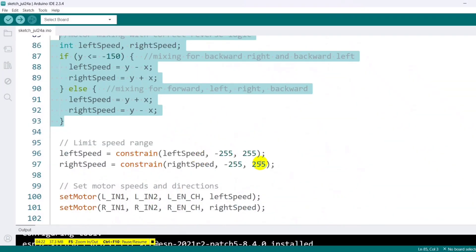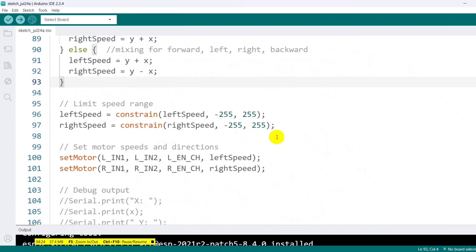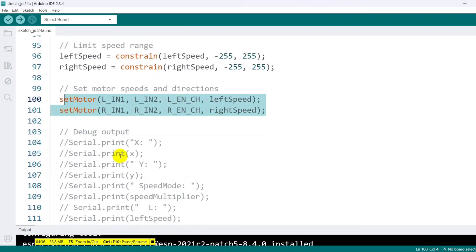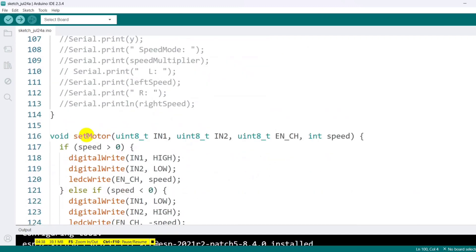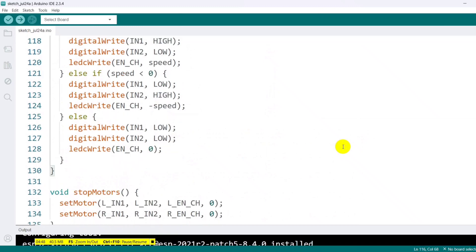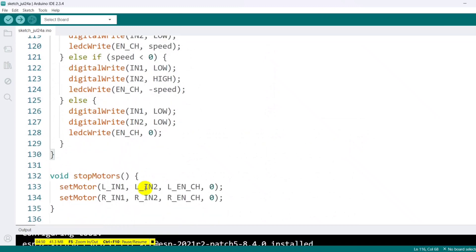To ensure safety and control, the motor speed values are constrained between minus 255 and 255. We then call a helper function named set motor to apply these speeds. This function sets the direction pins and writes the appropriate PWM value to the enabled channel based on whether the speed is positive, negative, or zero.